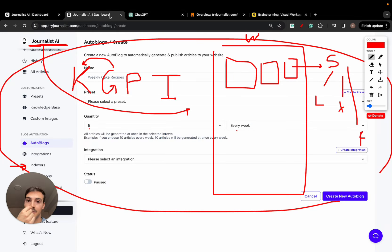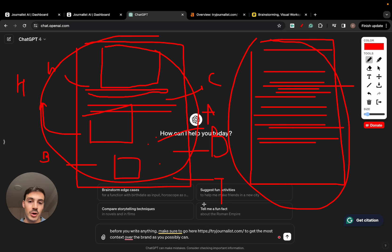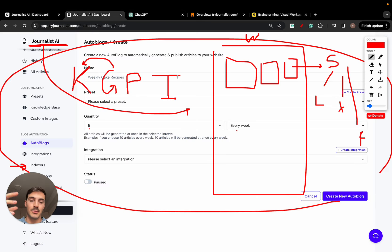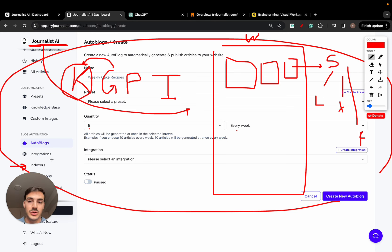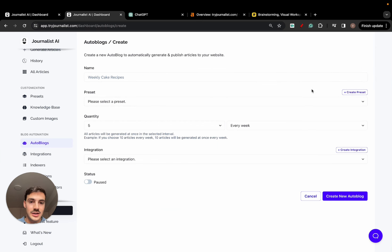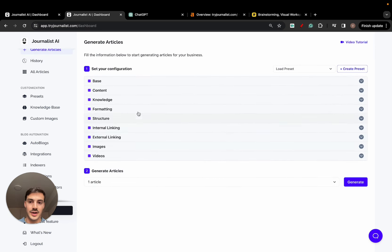My point here is that the prompt you need to use isn't just a text prompt — because you can use it, but that won't bring you the best results. The prompt is every single thing you feed to the AI — whether that's the keywords you use to generate the content, whether that's the generation settings on the generation tab — all this stuff right here.